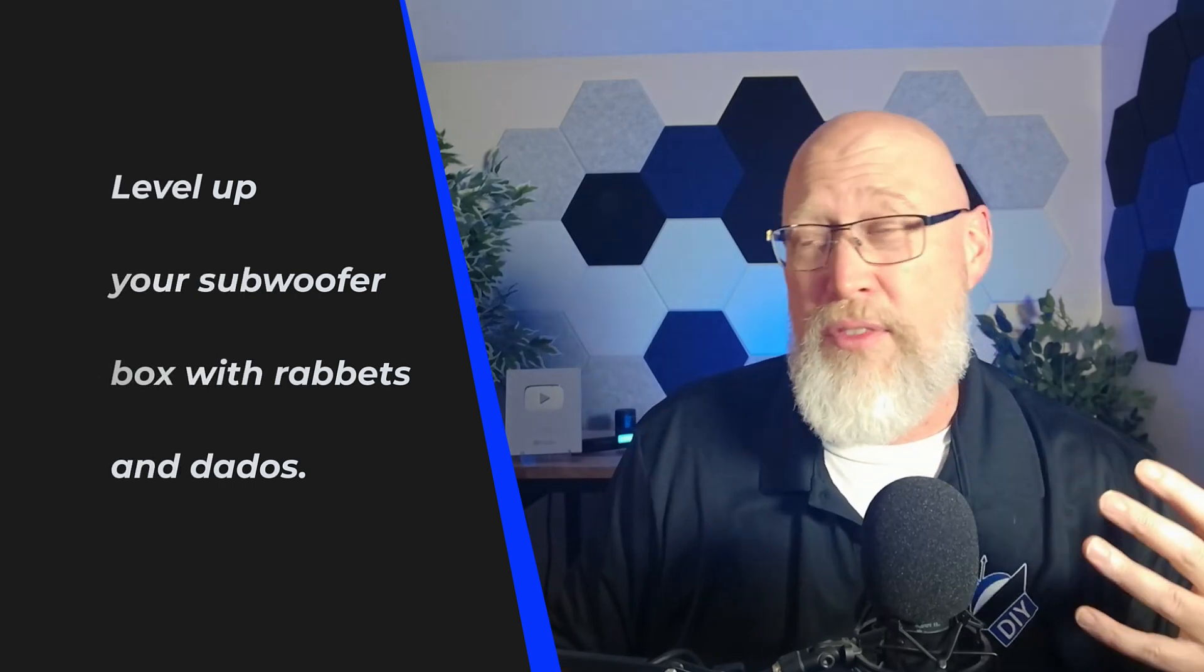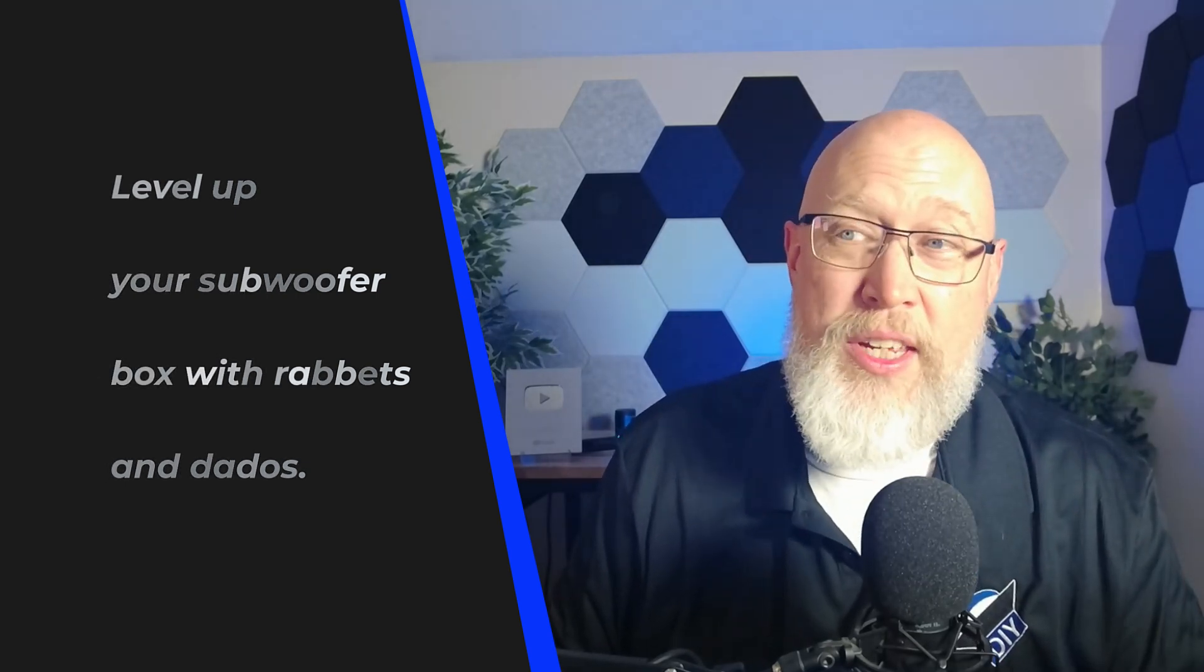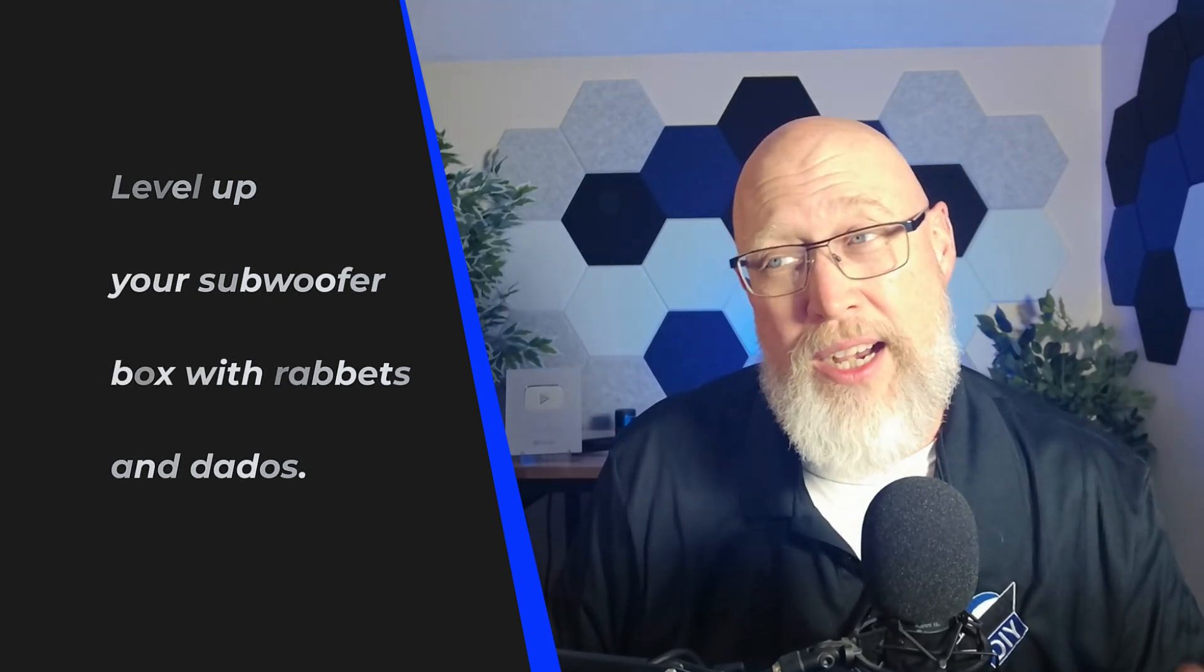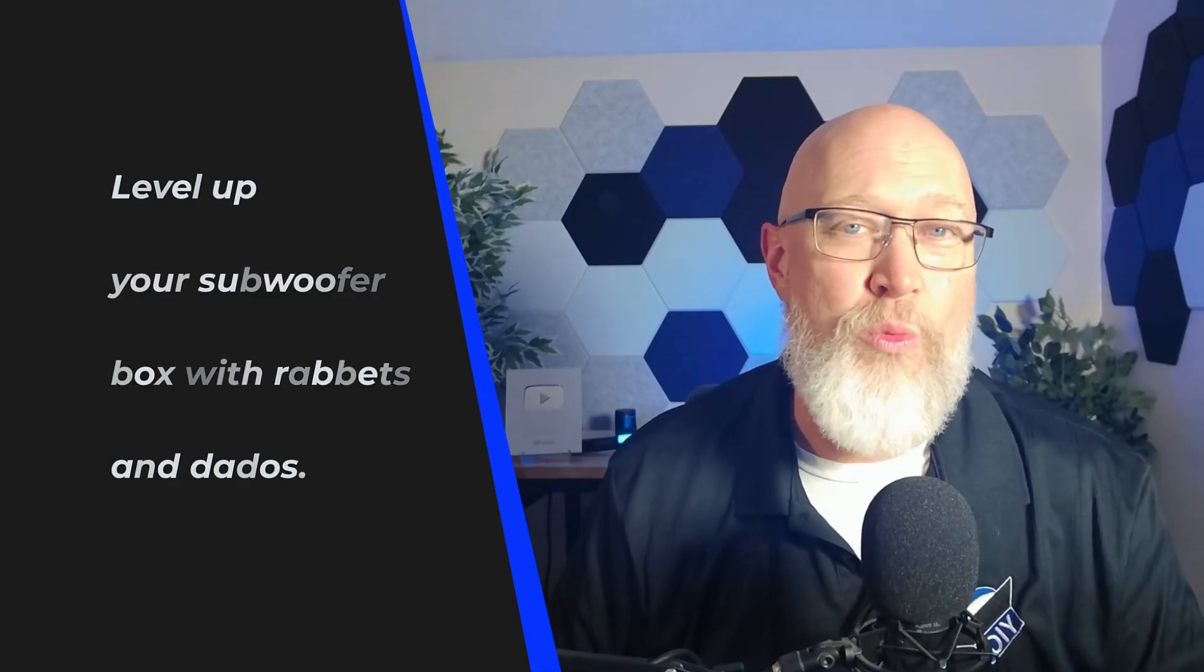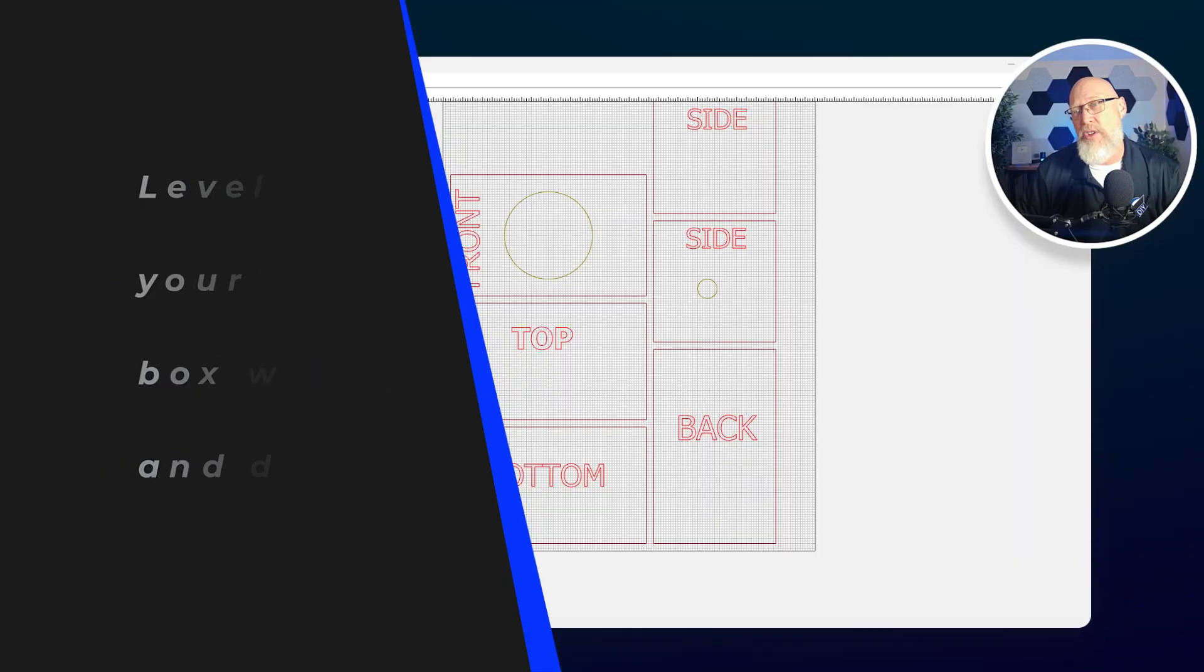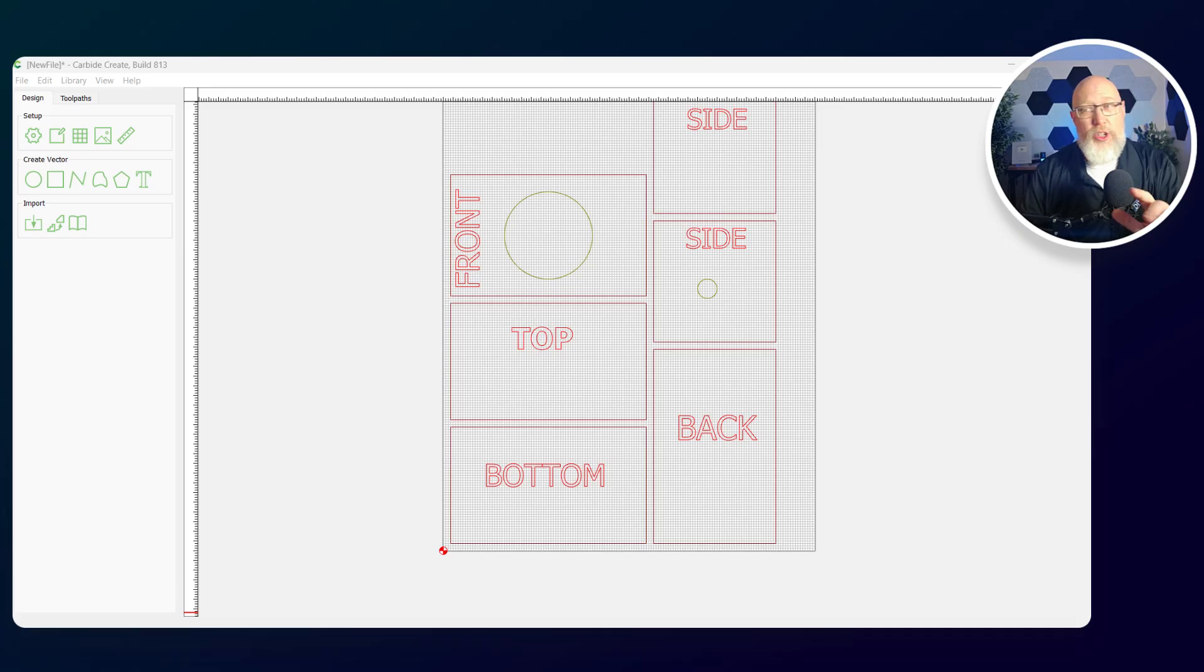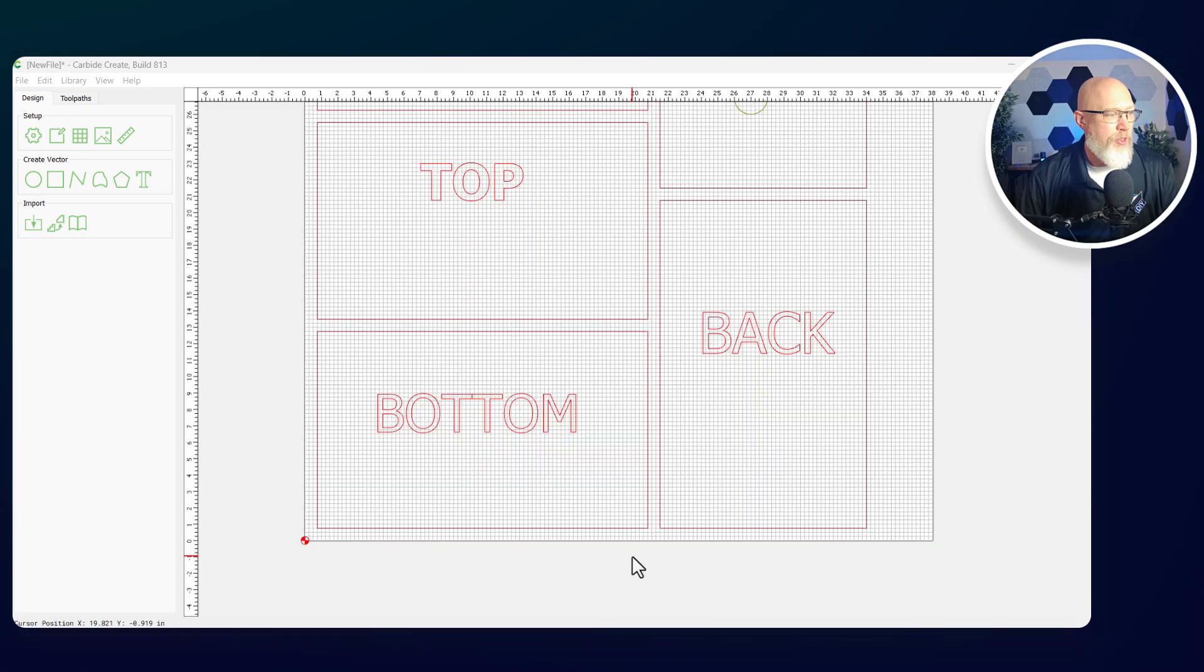What's the point of all this work on this complicated CNC machine to make a rectangular box? If all you're doing is making rectangles, you really don't need a CNC machine. You can do that a lot faster with a cheap circular saw and an edge guide. I'm going to show you right now one of those things you can do with a CNC that kicks things up to the next level.